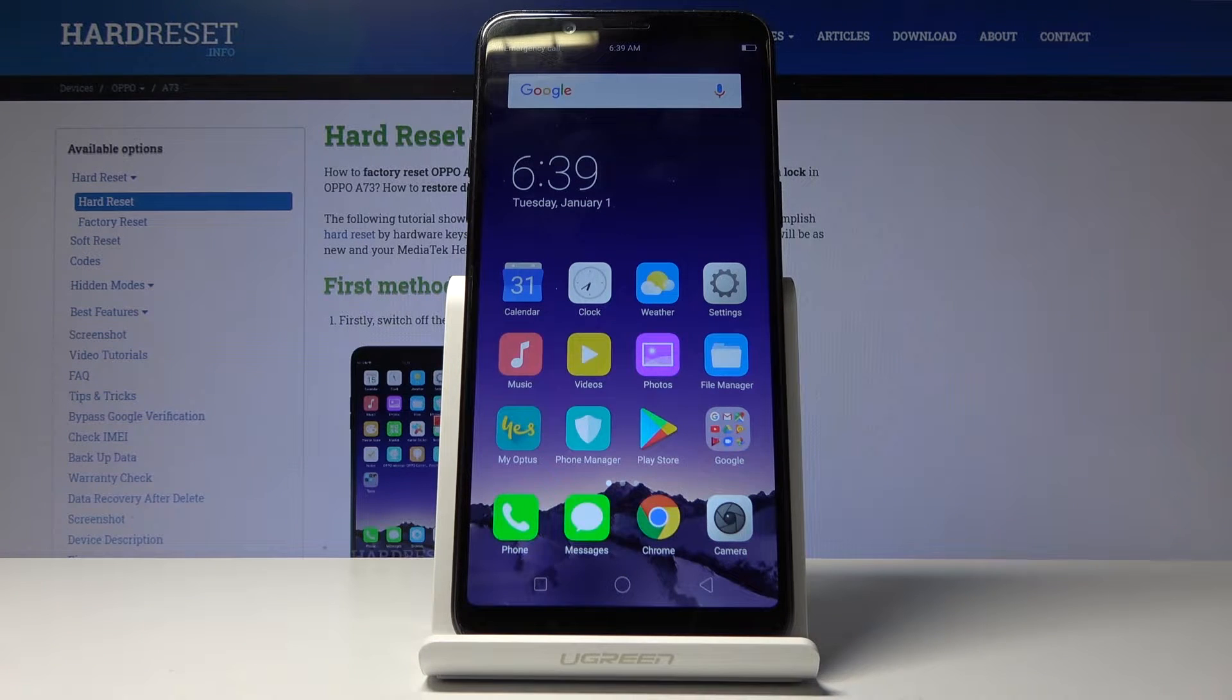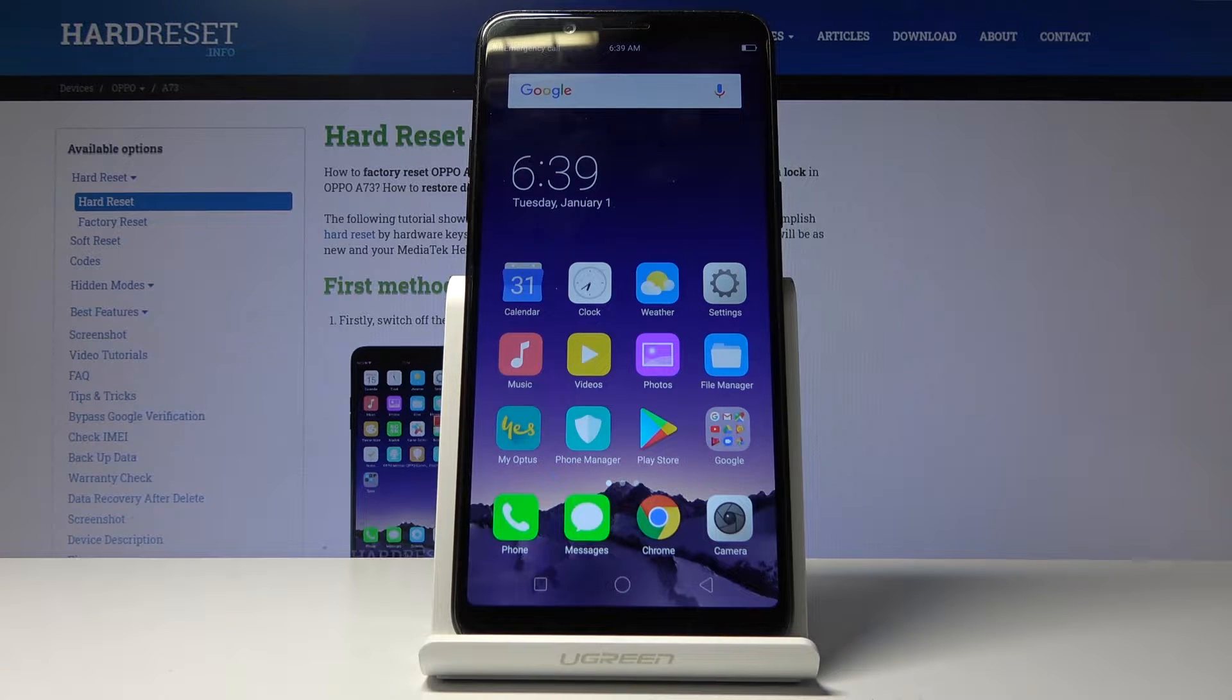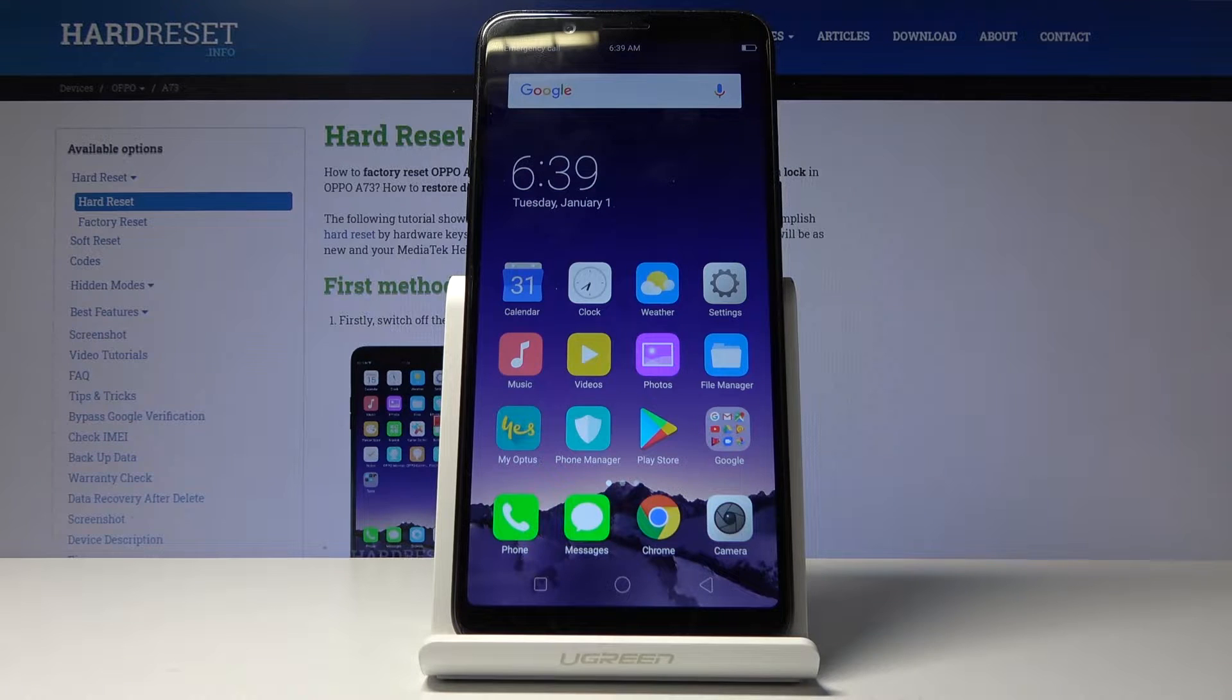Welcome, my name is Oppo A783 and today I will show you how to set up a personal hotspot.